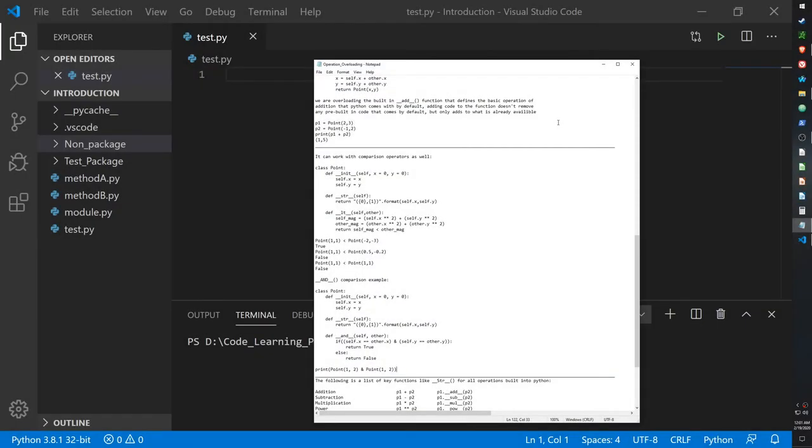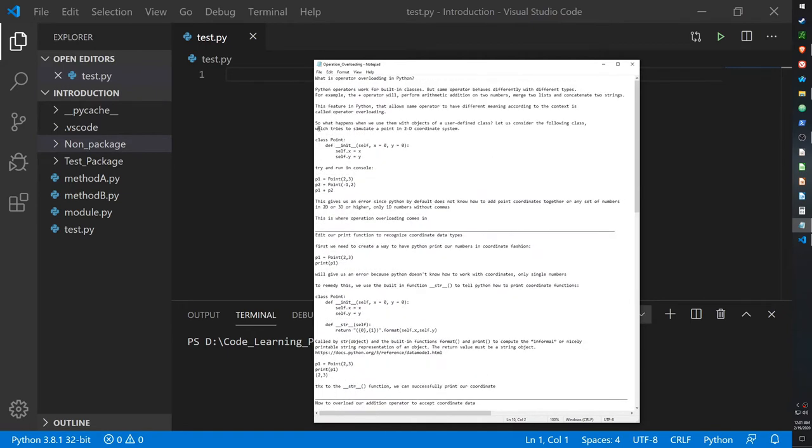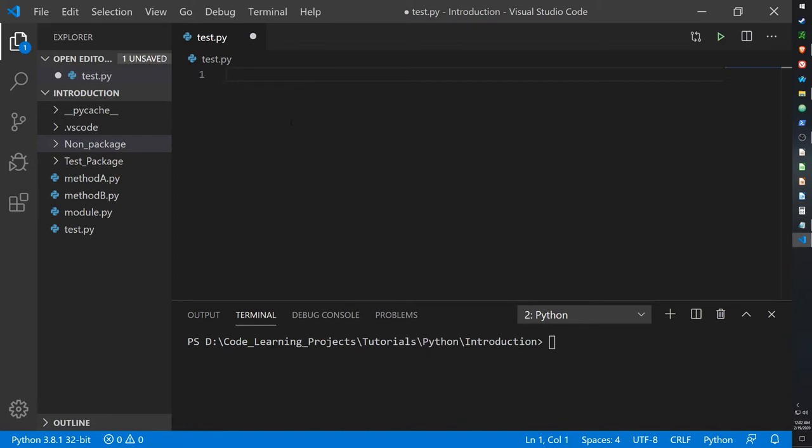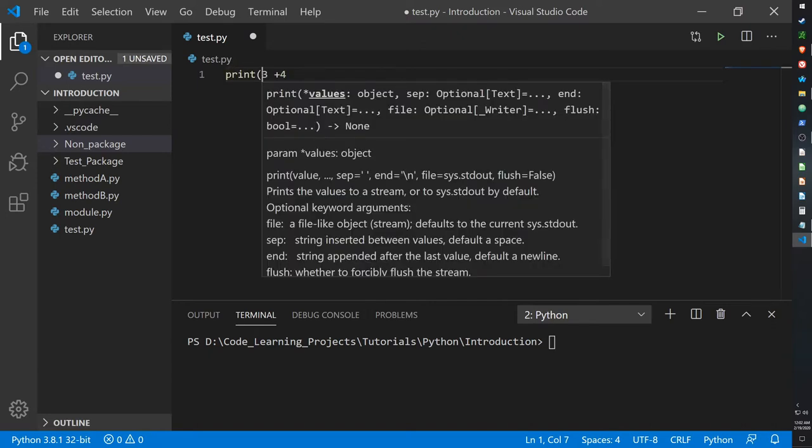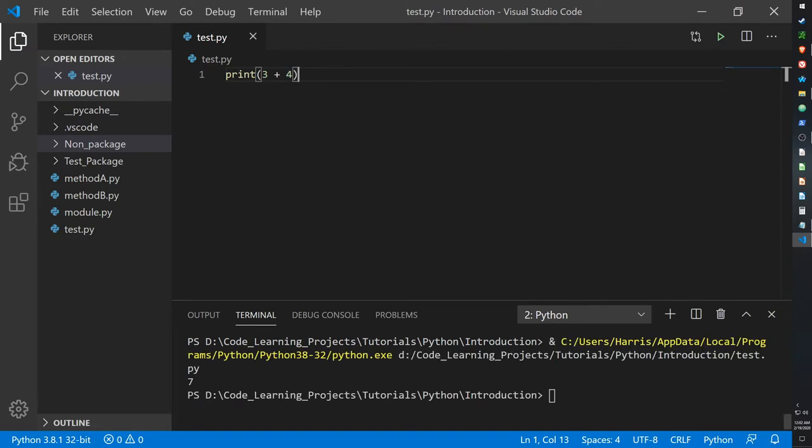Hello guys, today I will be going over operation overloading. If you remember from one of my previous videos, operations were basically the operations we can perform mathematically in Python. For example, the plus sign or the minus sign or multiplication, exponential, division. For example, 3 plus 4. Let's just print that out. And the operation of addition works and we get 7.